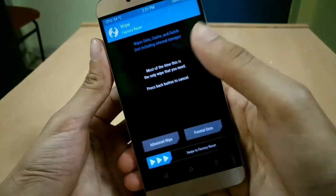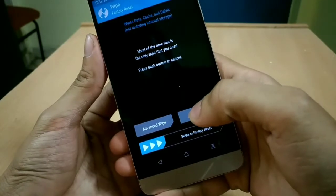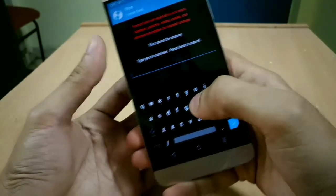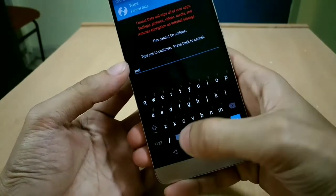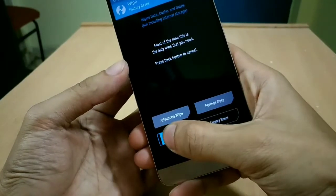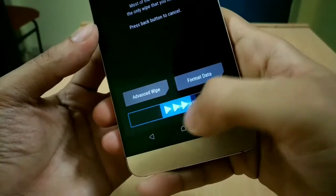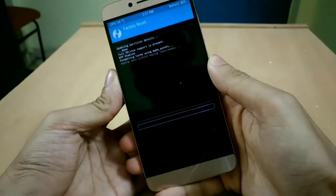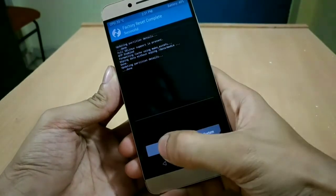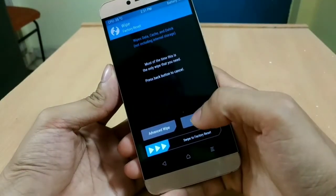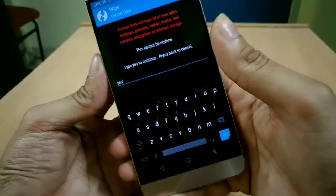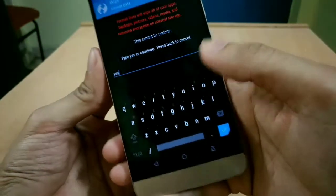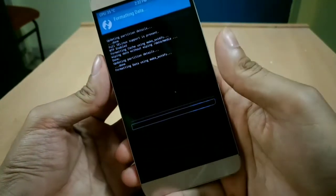After that, just boot your device in recovery mode by pressing volume down plus power button. If you are using a ROM for a great amount of time, then do a backup. And if you don't want your data, then go to Wipe, then Factory Reset, then swipe to factory reset. After that, back, Format Data, type yes, then OK.